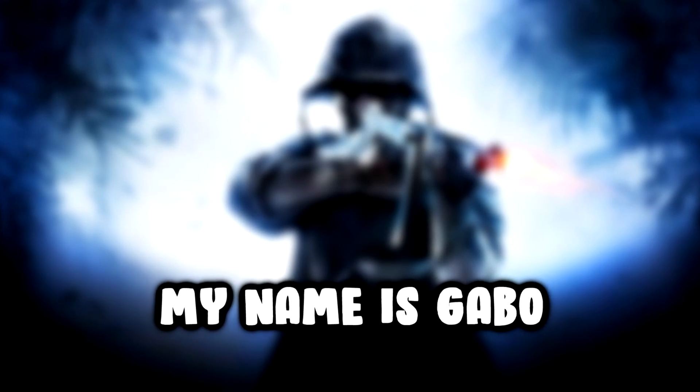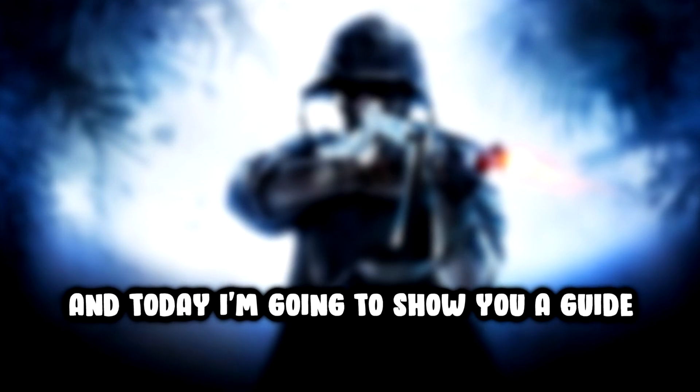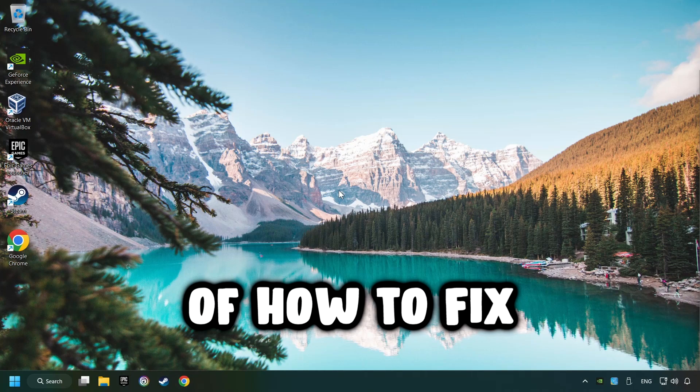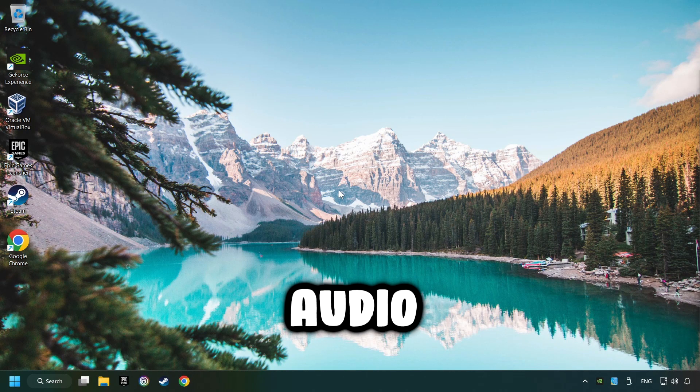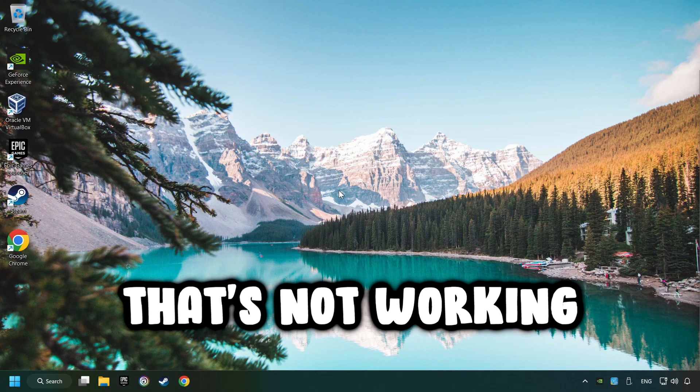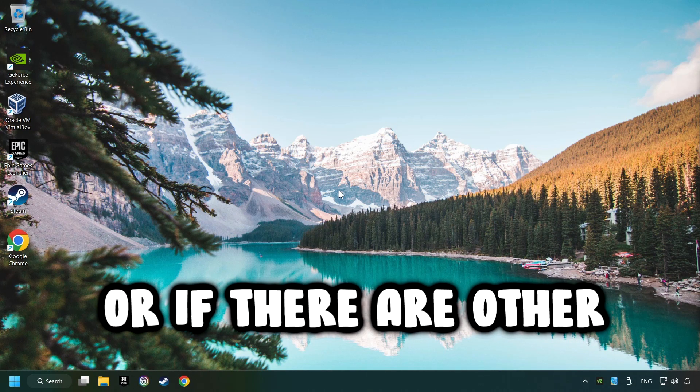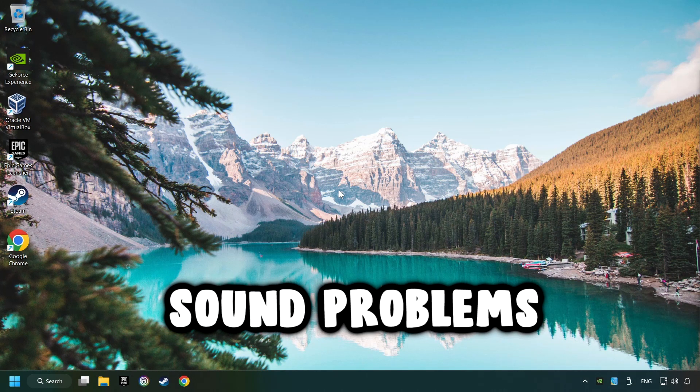What's up, my name is Gabbo and today I'm going to show you a guide of how to fix audio that's not working or if there are other sound problems.